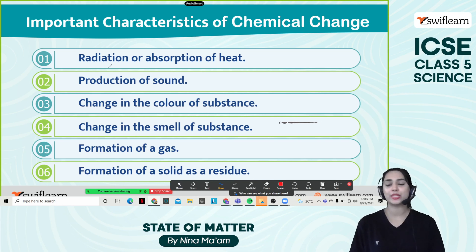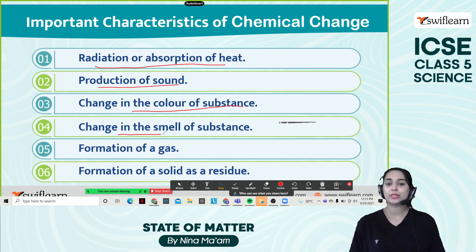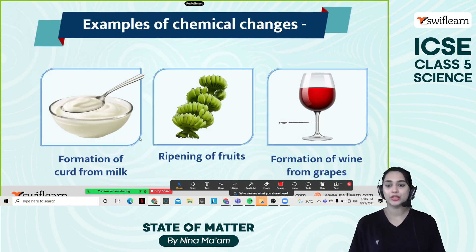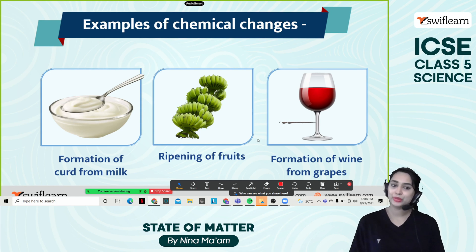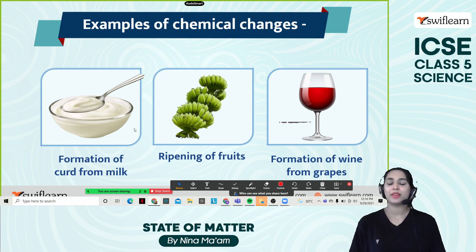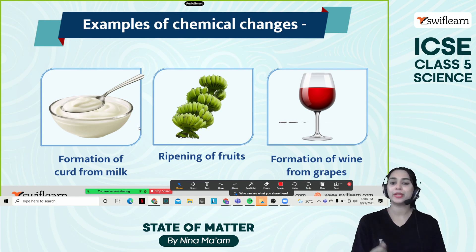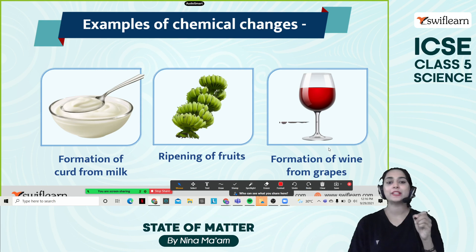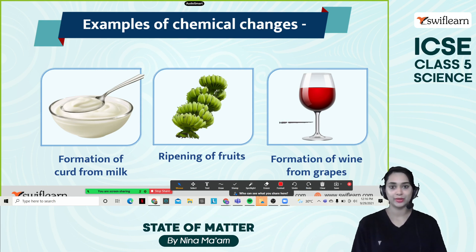These are the characteristics of chemical change: radiation or absorption of heat, production of sound, change in the color of the substance, change in the smell of substance, formation of gas, formation of solid as a residue, and it is not reversible — chemical change is irreversible. Examples of chemical changes include formation of curd from milk, ripening of fruits, and formation of wine from grapes. When we mix milk with yogurt we get curd — that chemical change happened. Ripening of fruit changes color and texture. Formation of wine from grapes — once fermented, you can find gas within the wine.